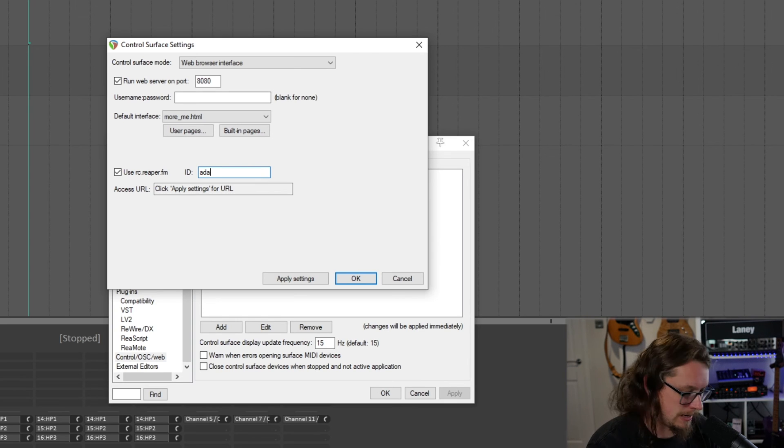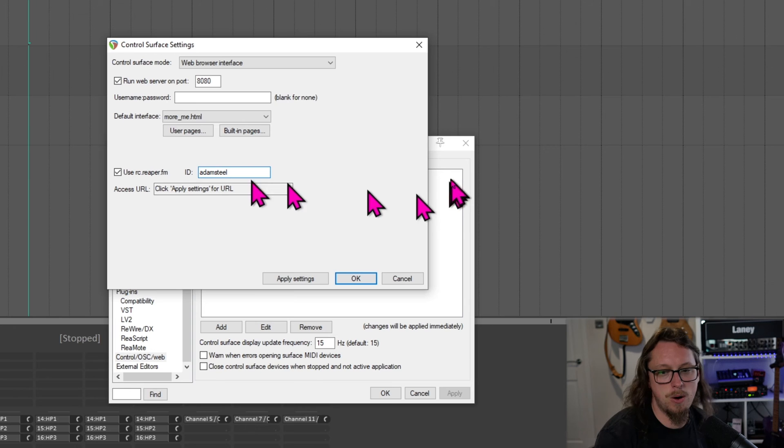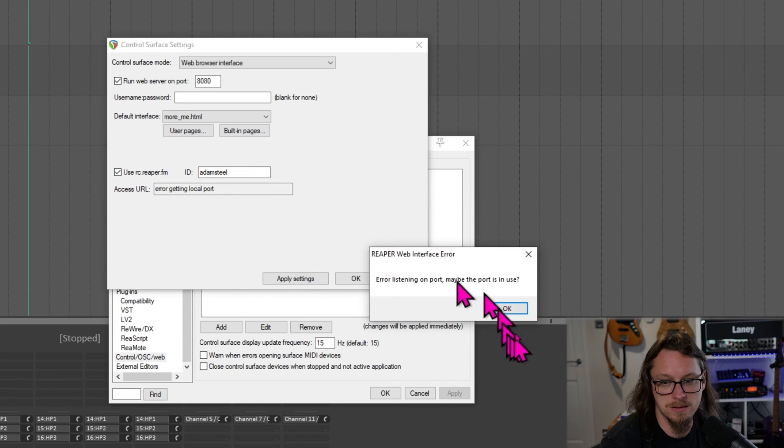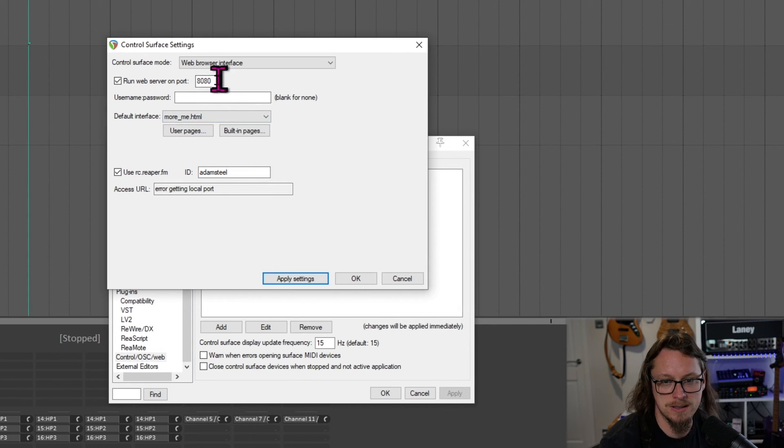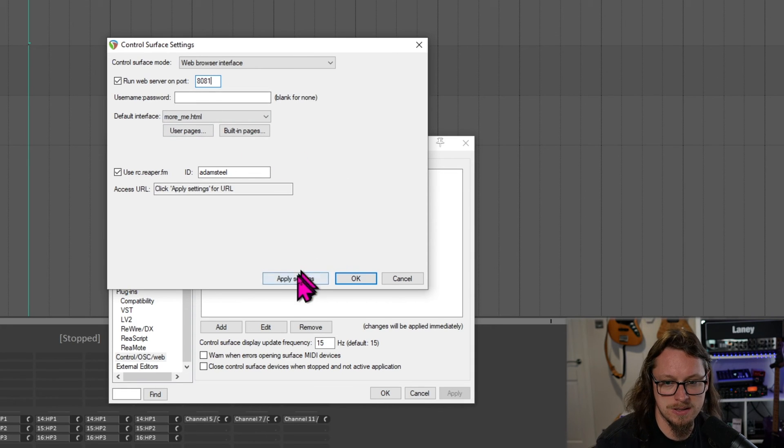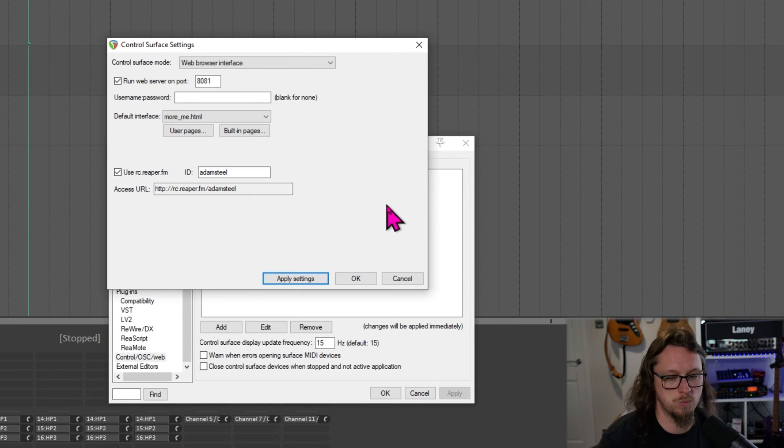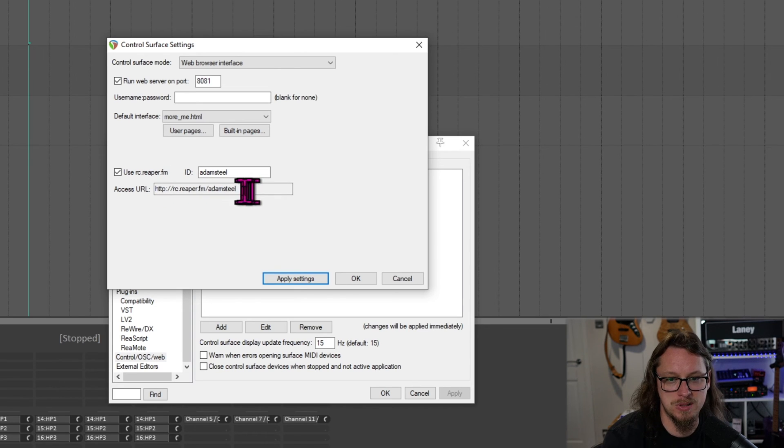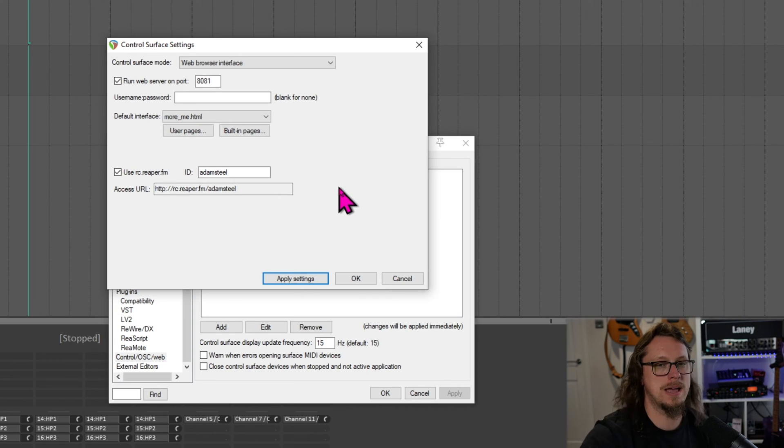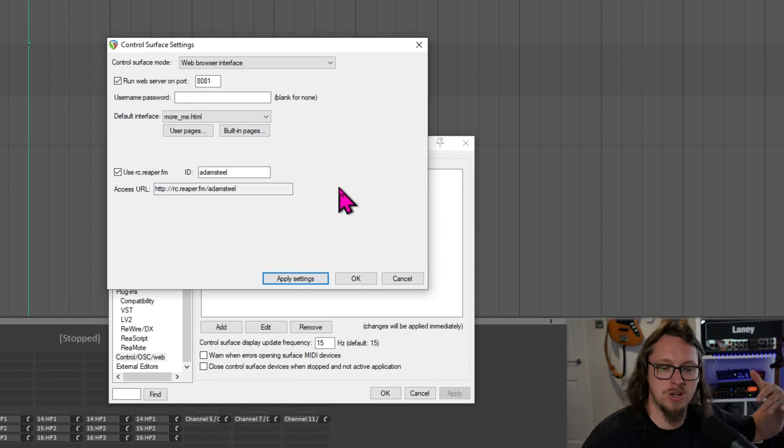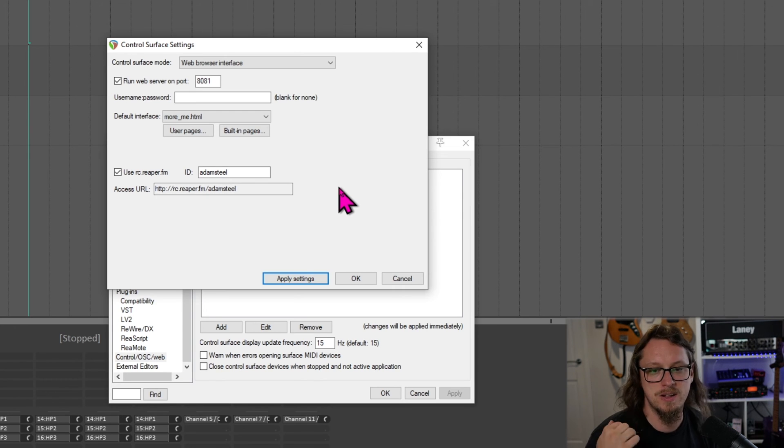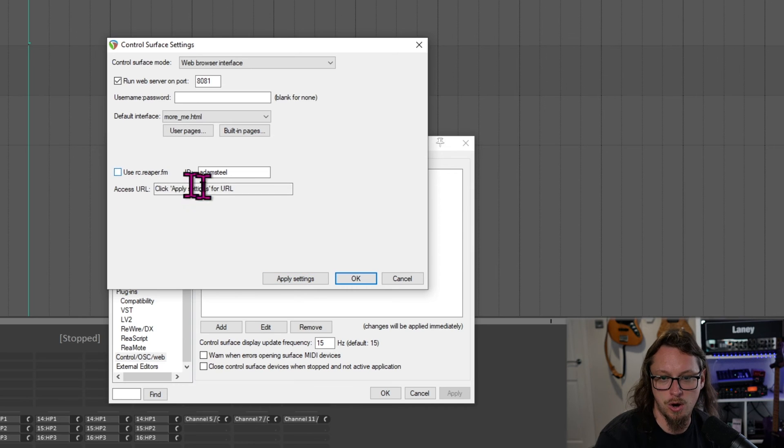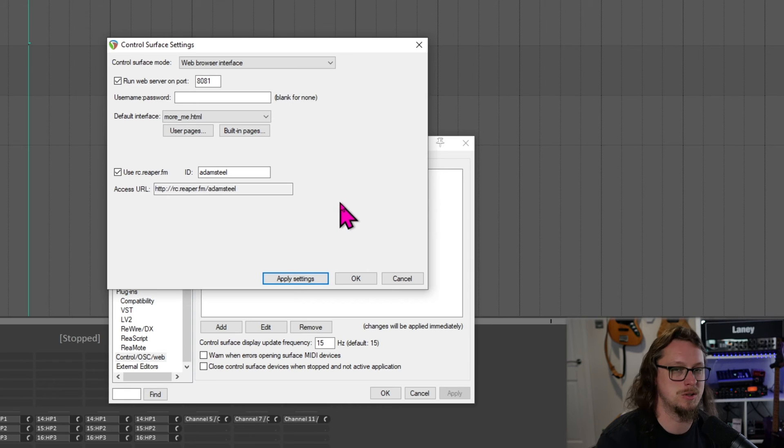Now, I'm going to make this a little simpler. If I click this, use rc.reaper.fm and then go ID, I don't know, Adam Steel. This is not now on the web, technically, but if I hit apply settings. Oh, error getting local port. Let's try this local port. There we go. So I've changed the port to 8081. It seems something else is running on 8080. But yeah, now if I go to rc.reaper.fm slash Adam Steel, that will then work out from there that it's actually on my local network. It's not an internet thing. We're not running sound through the internet. That's just a nice little shortcut so we don't have to see this horrible set of numbers right here, which is going to be different every time depending on what your network is.